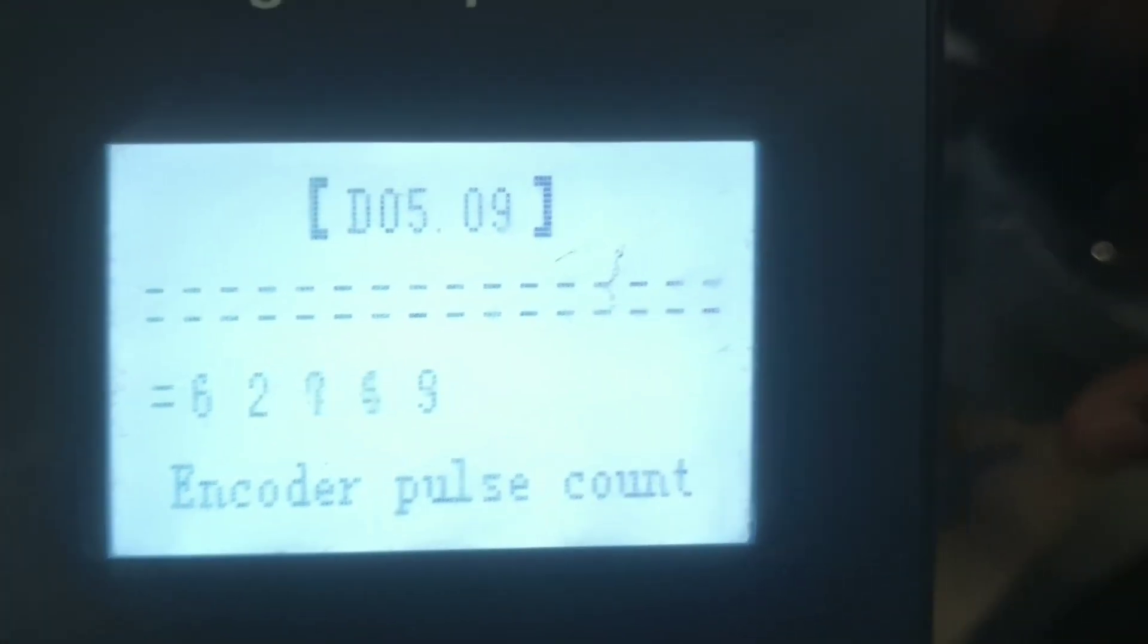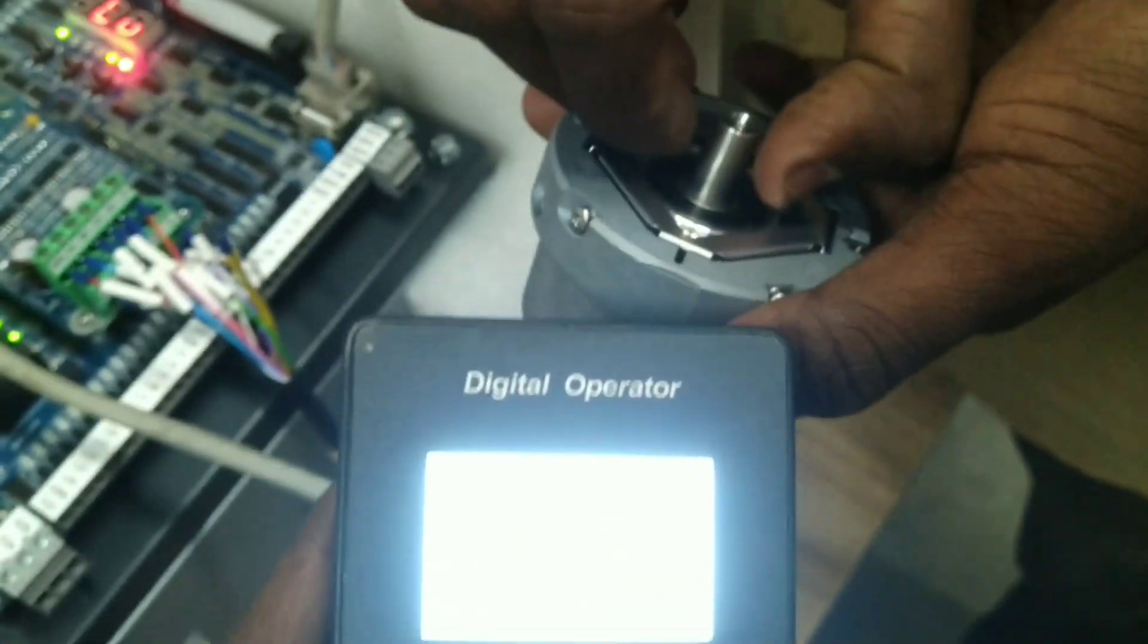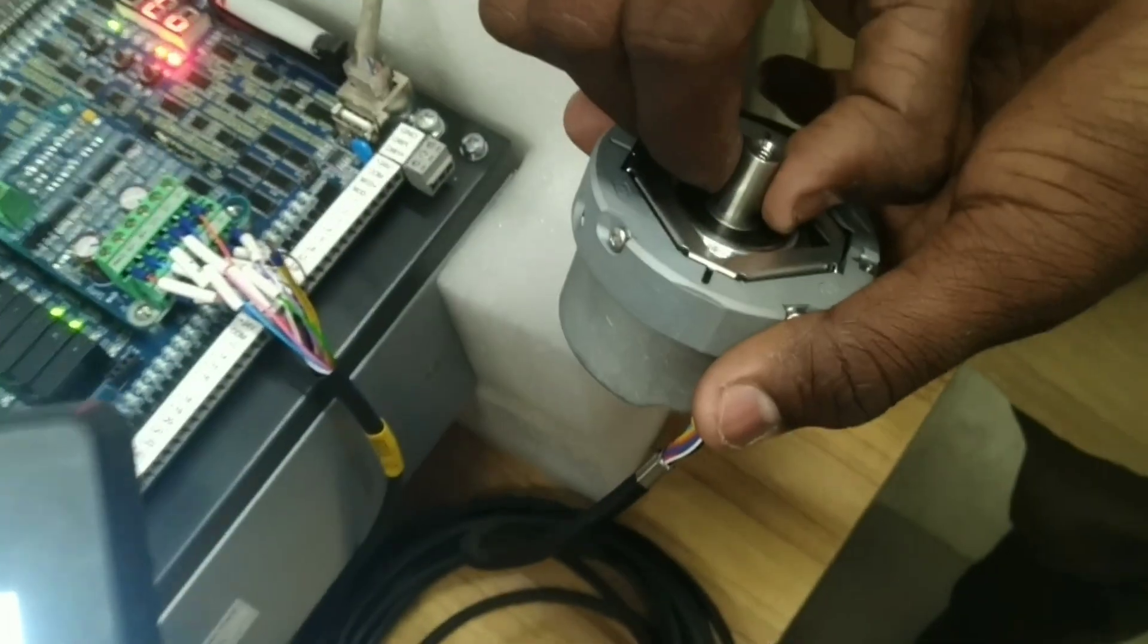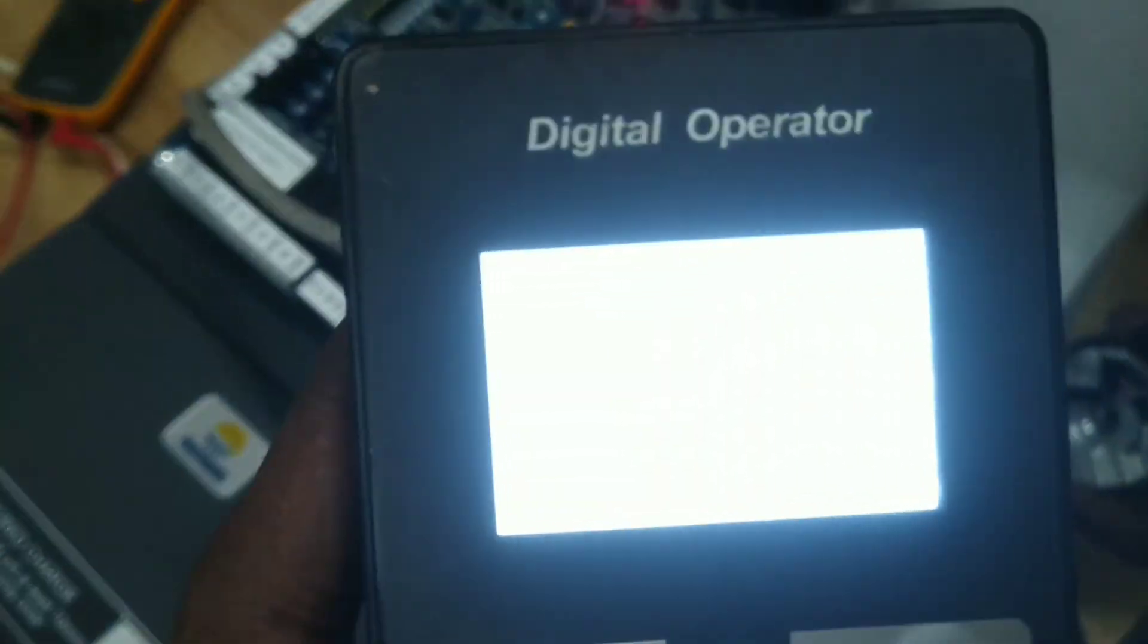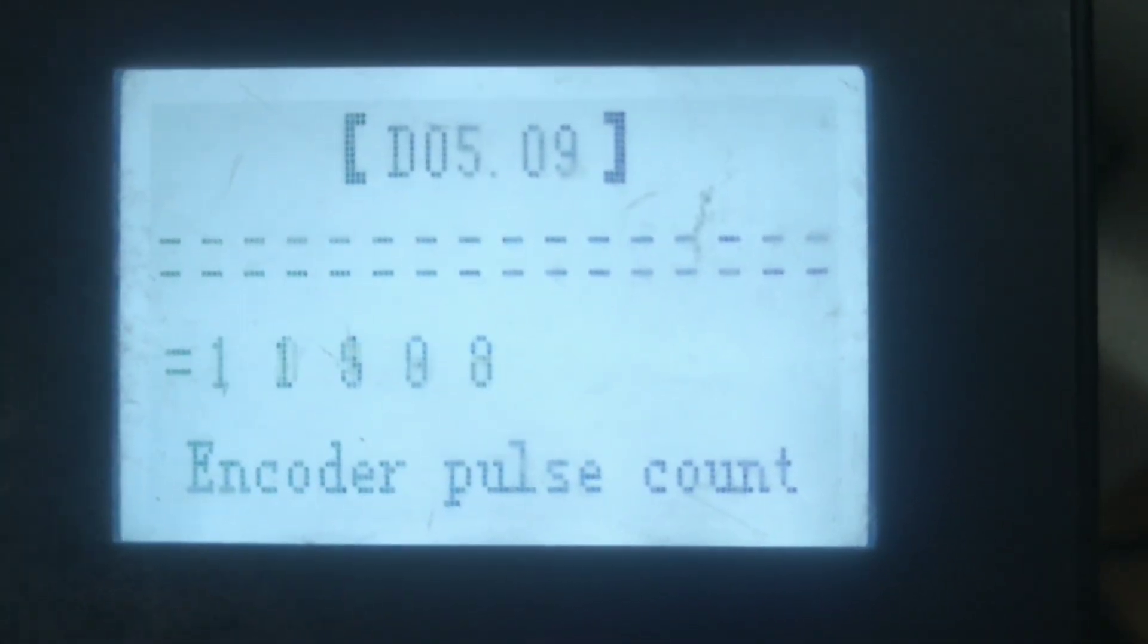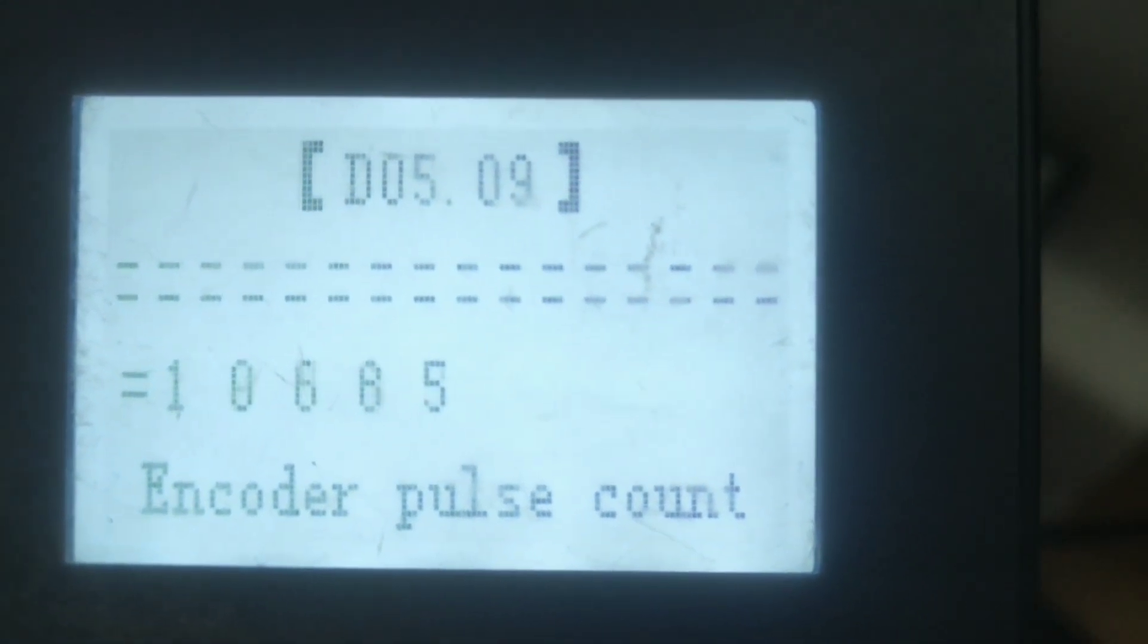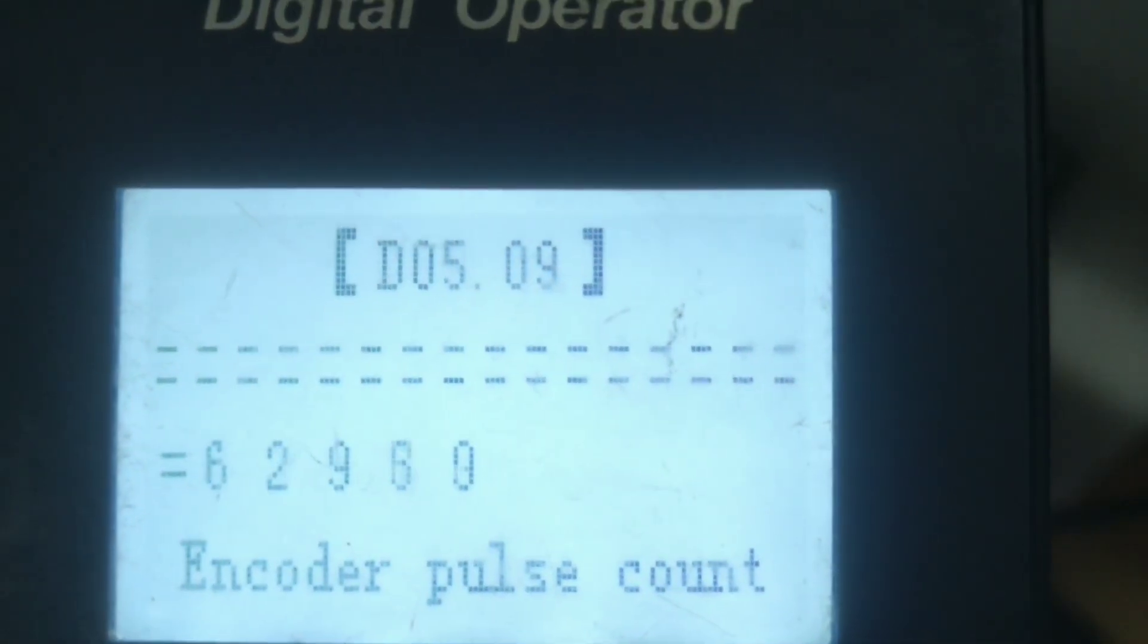So I will check the encoder. This is the encoder. I am going to press the encoder. Now we will check the pulse. Increase, decrease. If we change the value of this, we will check the pulse in the encoder.